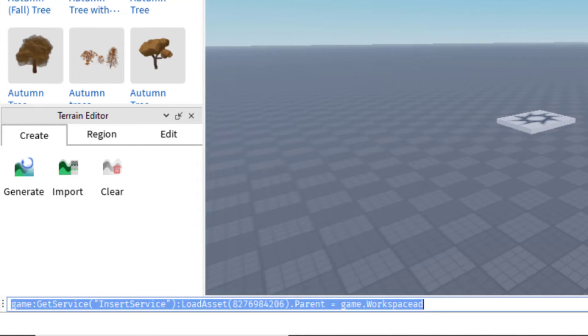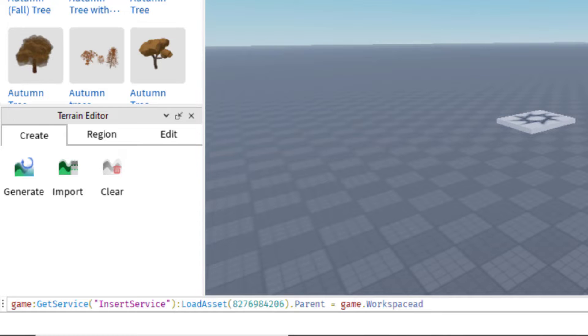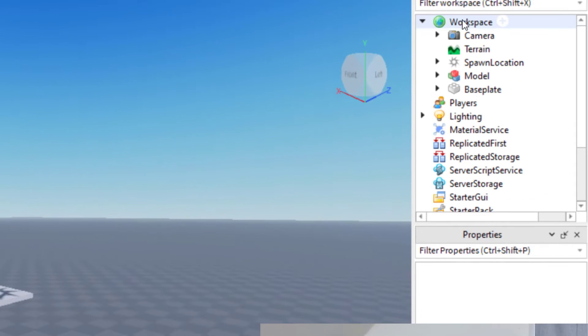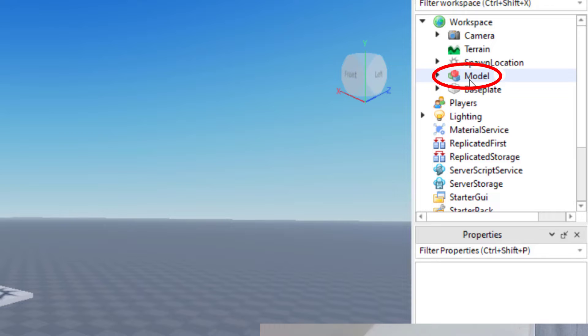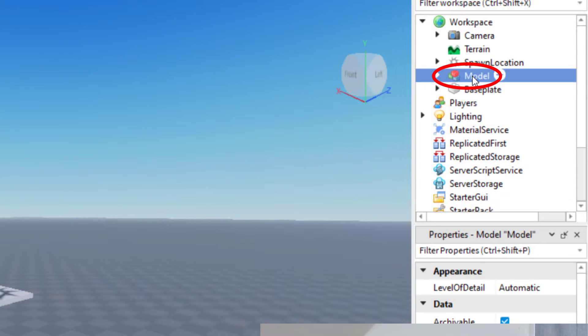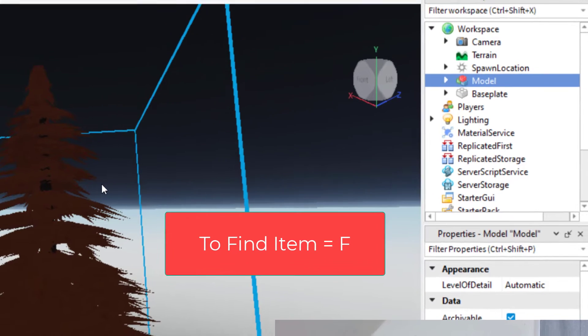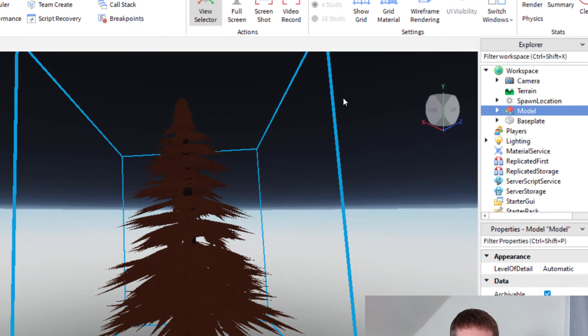I'm going to press enter. And then you'll notice I pressed enter, but you don't see the item yet. So what I need to do is go over to the right hand side of your screen, go to your workspace and you'll see it inserted a model. And if you have a lot of models in your game, you might have problems finding it, but you want to click on the model and then press F for find. And so now I've found the model.